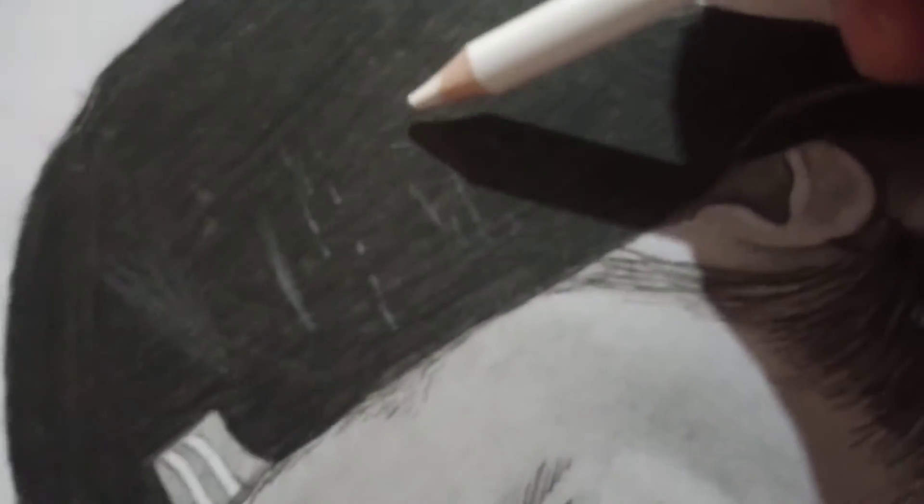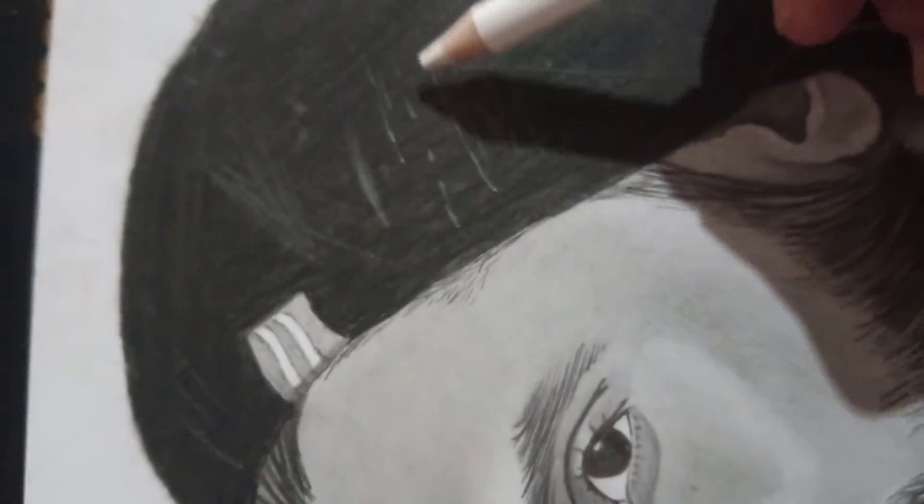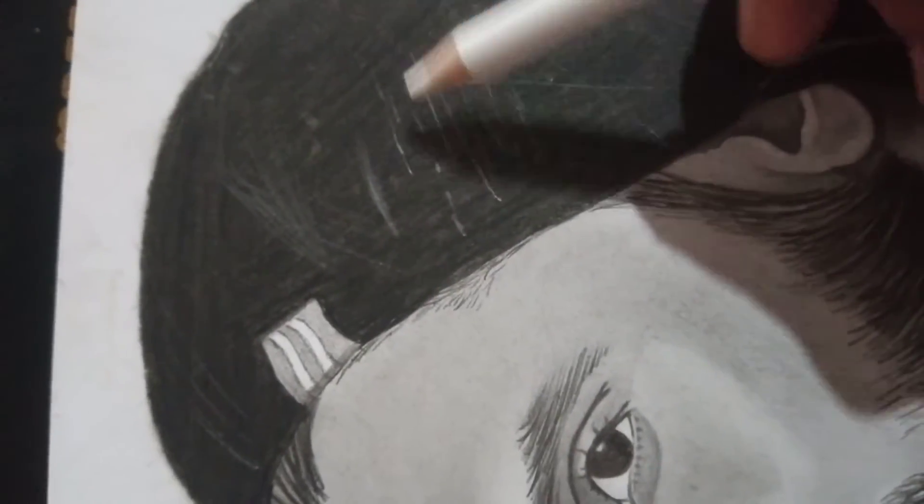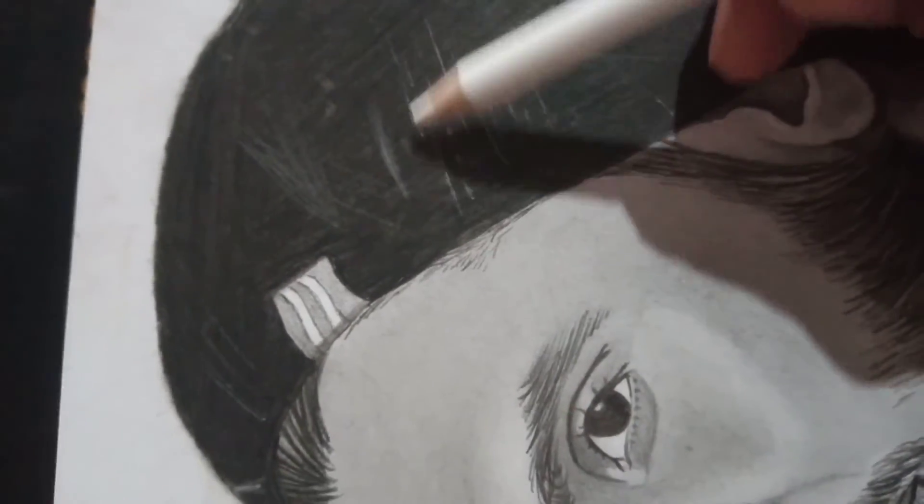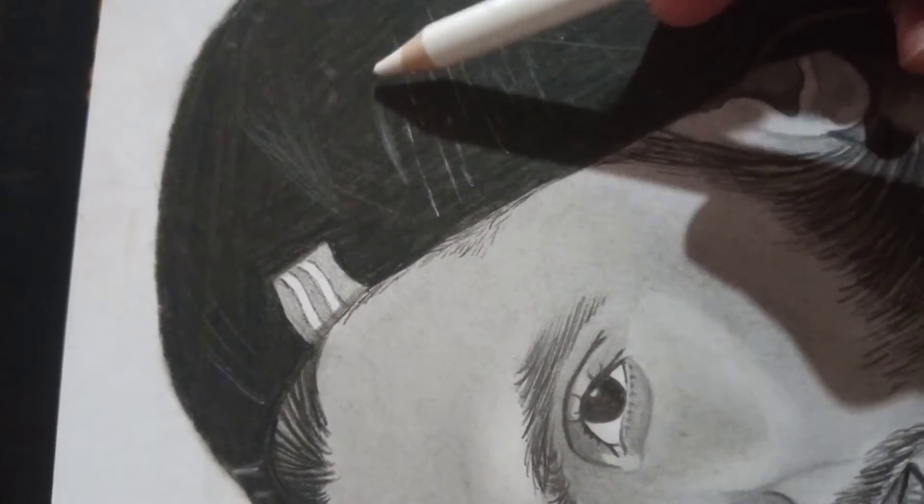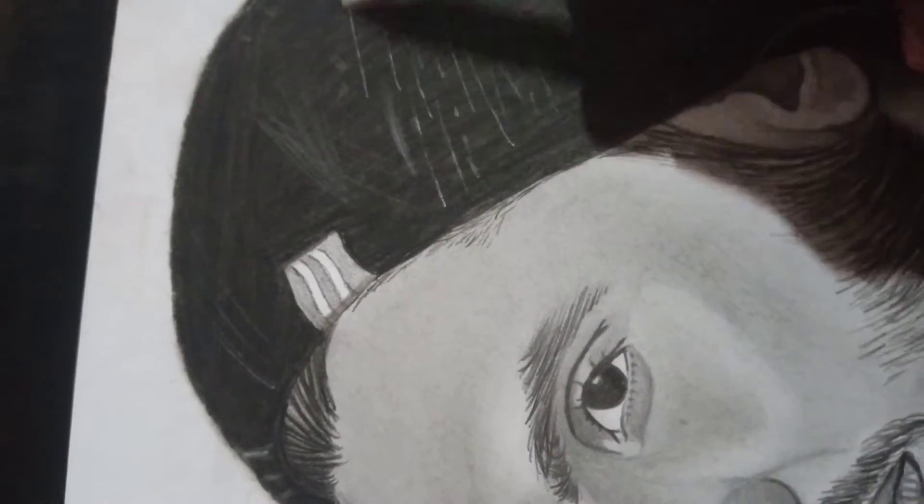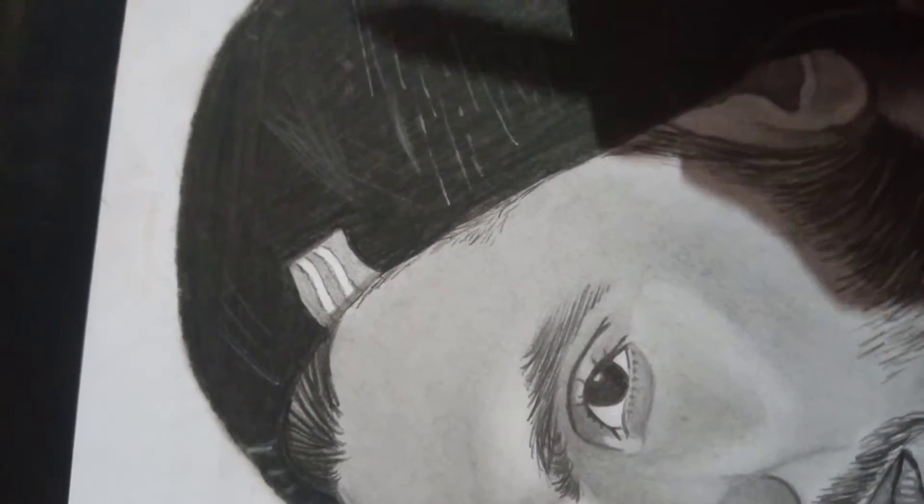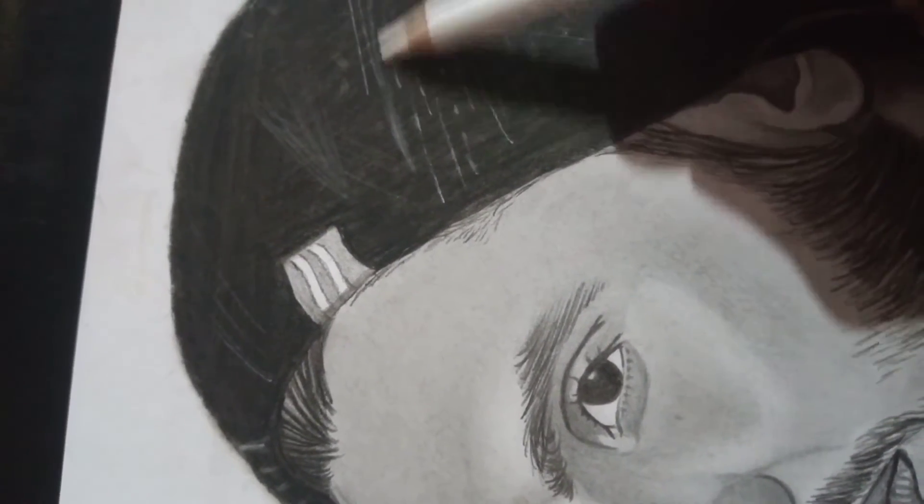You can use it in hair drawing. This is soft and medium-grade charcoal.